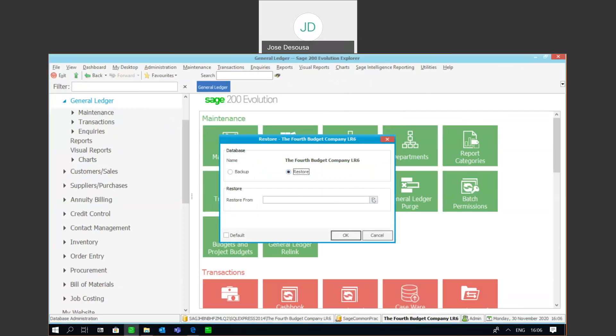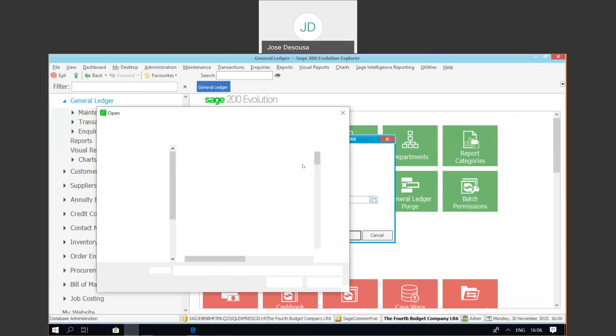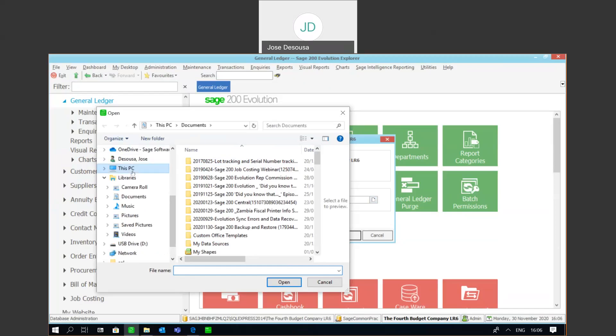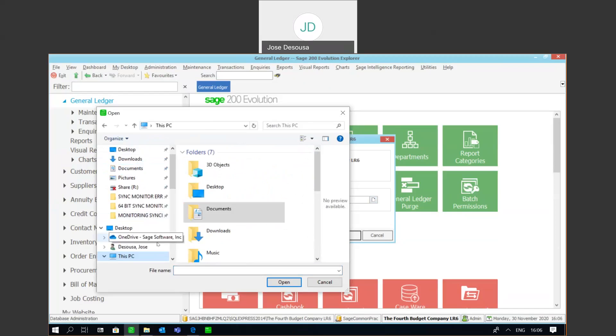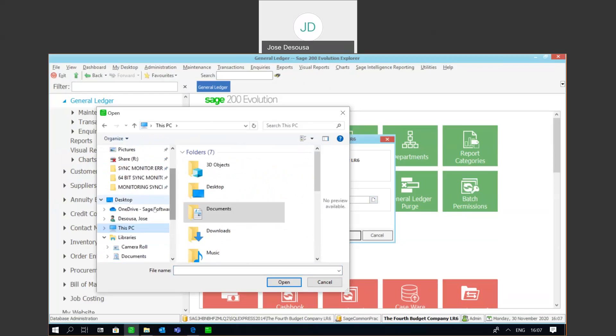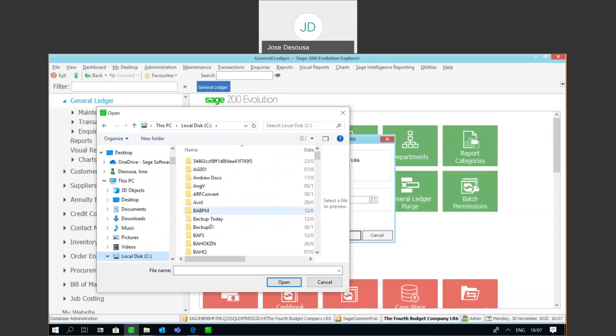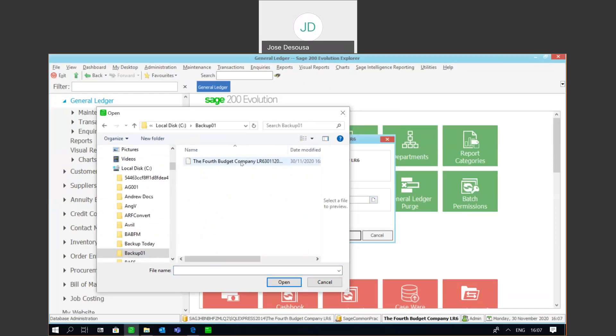Go browse for the location where the backup file is that's going to be restored. Let's go find that file, our backup file. There we go, there's my dot bak file to be restored.